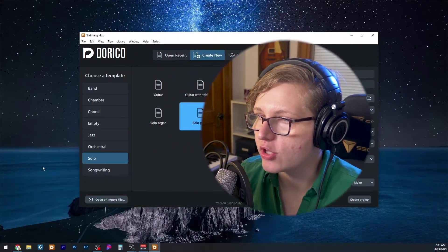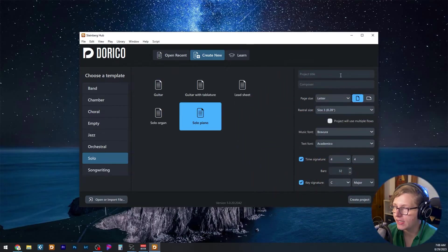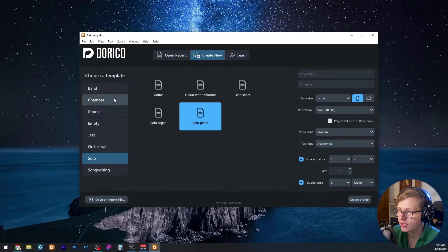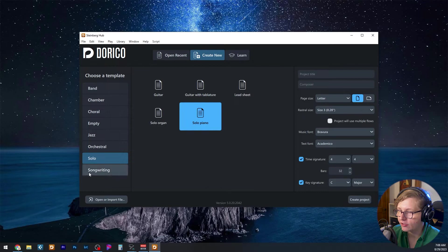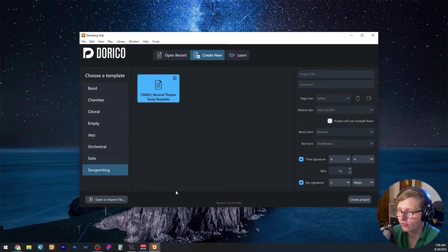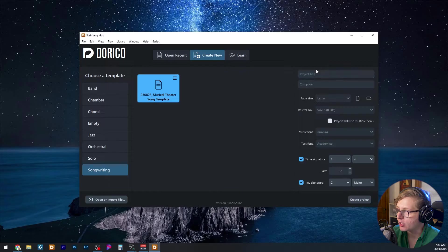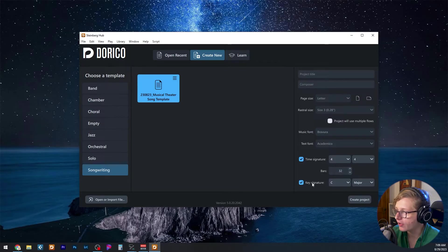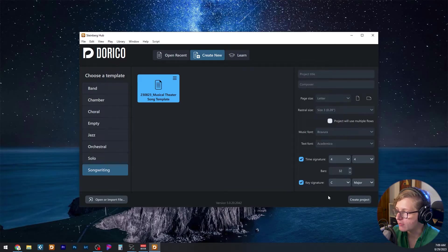I happen to live in the world of musical theater, so the template we're going to be looking at today is a piano vocal score, but you can create a user template with whatever instrumentation you choose. Let's create a new project using this template. Here we are in Dorico on the create new section. My template lives under a section that I created called songwriting. Here is my template. You have the ability of setting a project title and composer here and a number of other features. I'm just going to go ahead and hit create project right now.